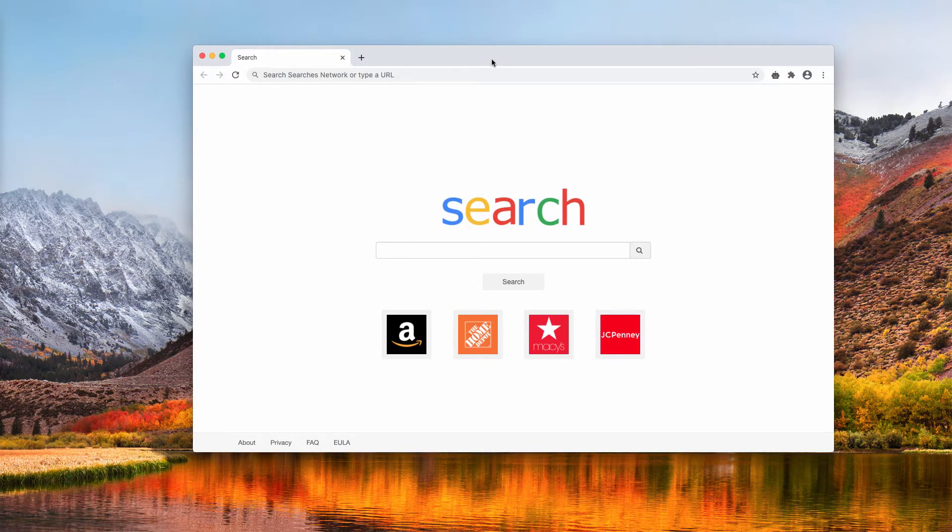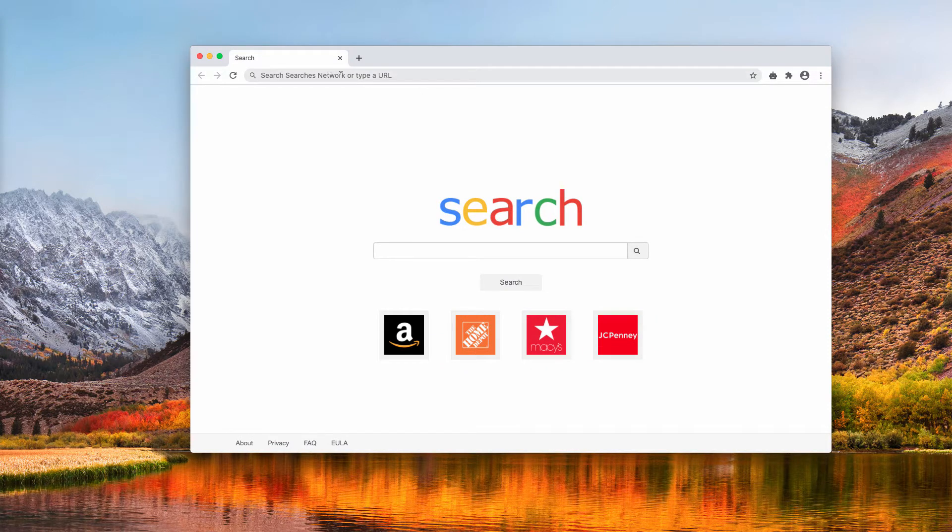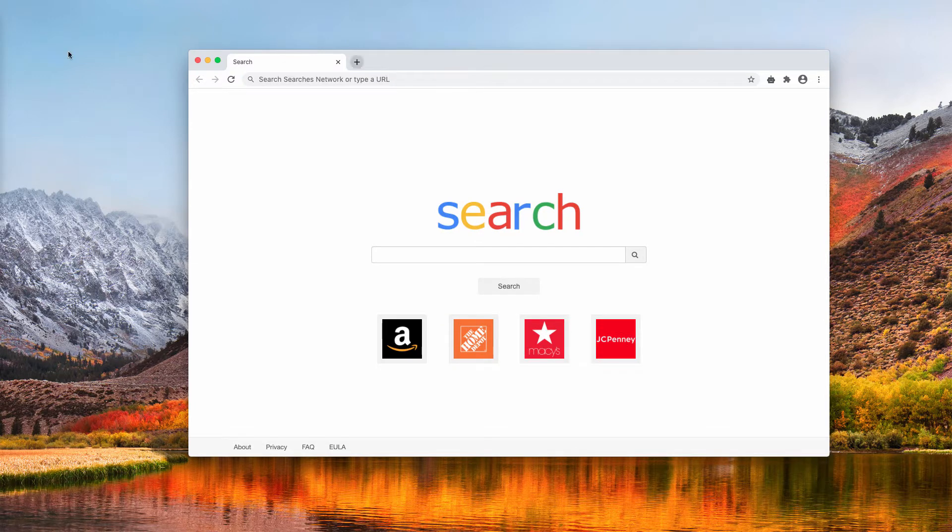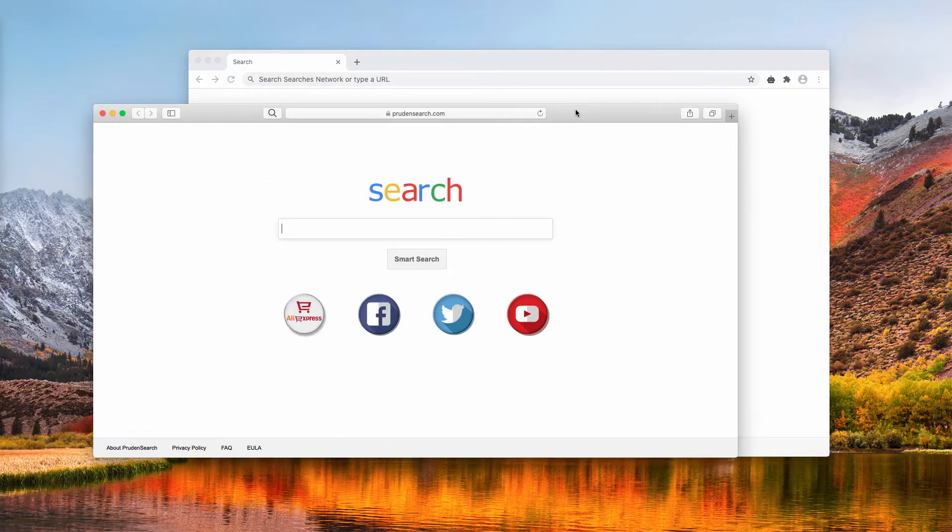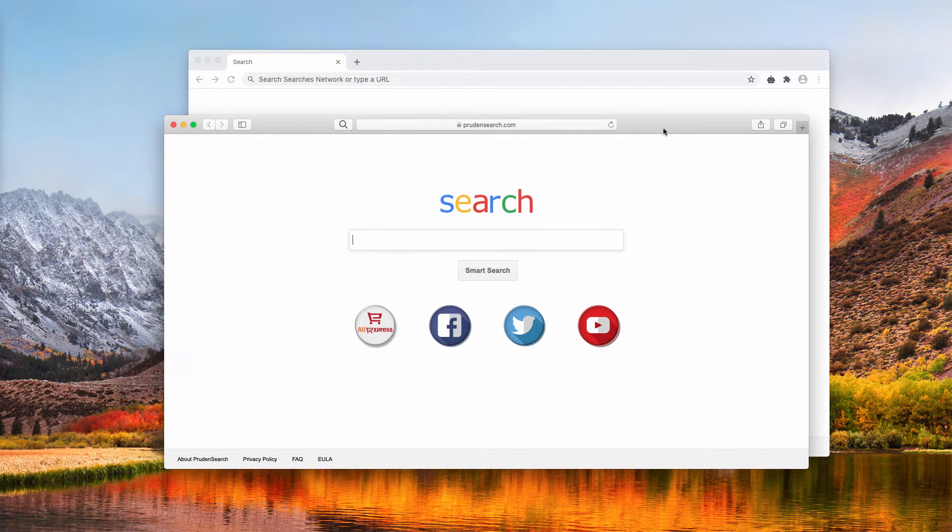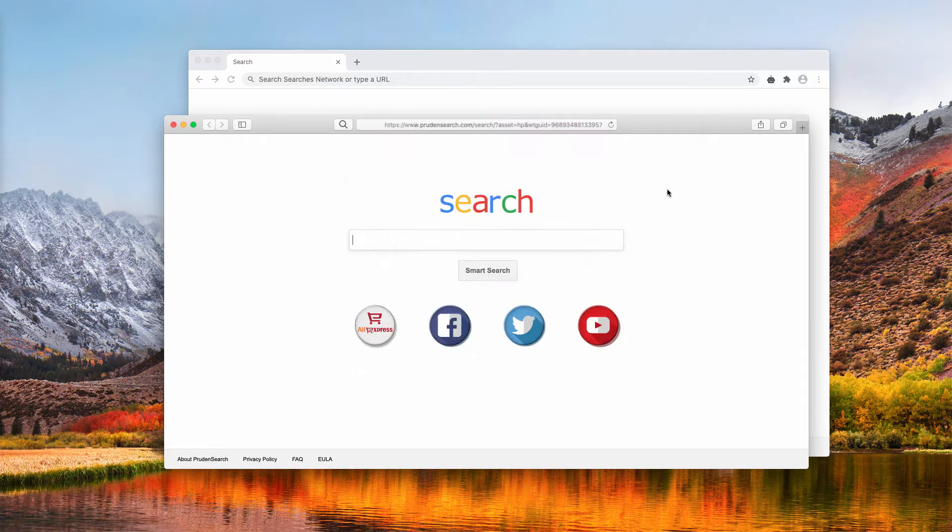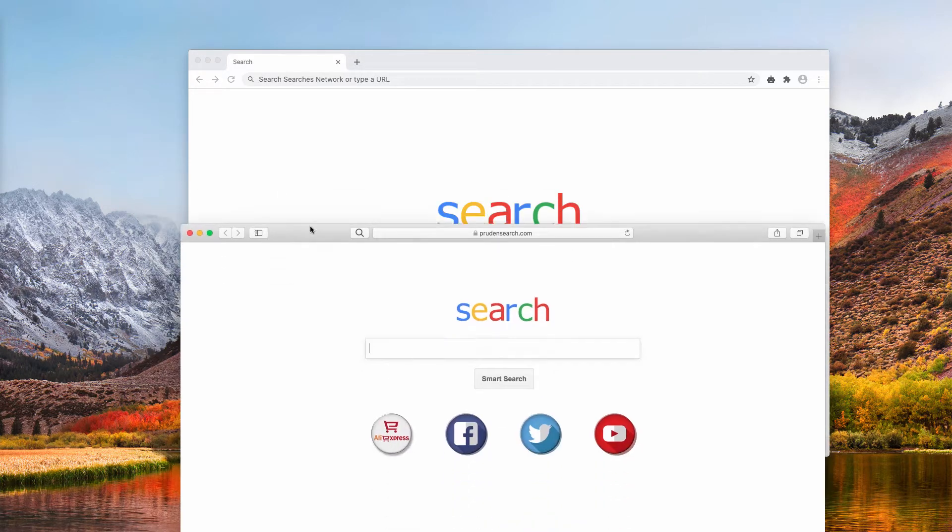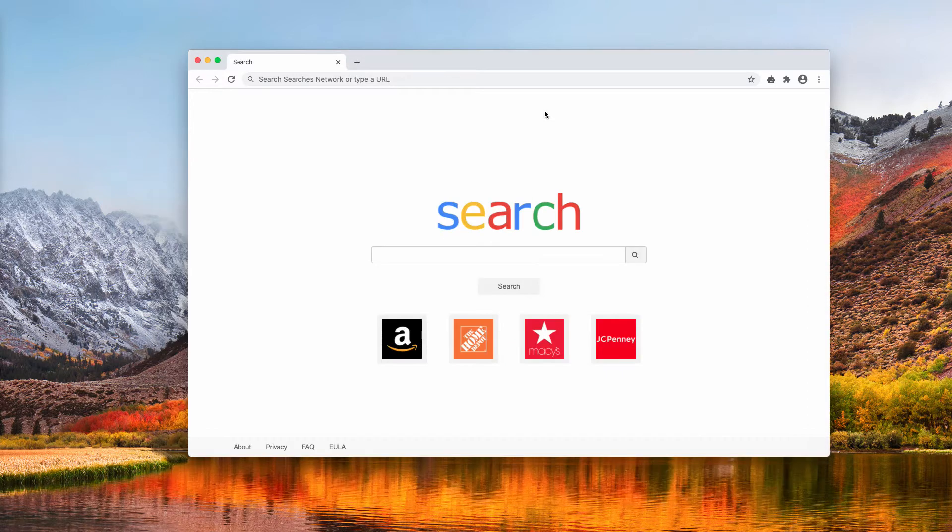In this particular example, I notice Searches Network Hijacker attacking Google Chrome browser. At first glance it looks like Safari is free of Searches Network, however it's infected by prudent search.com which is pretty much the same in its design.